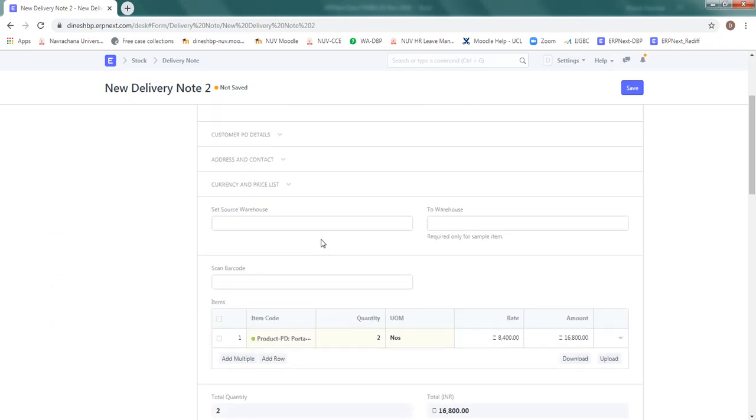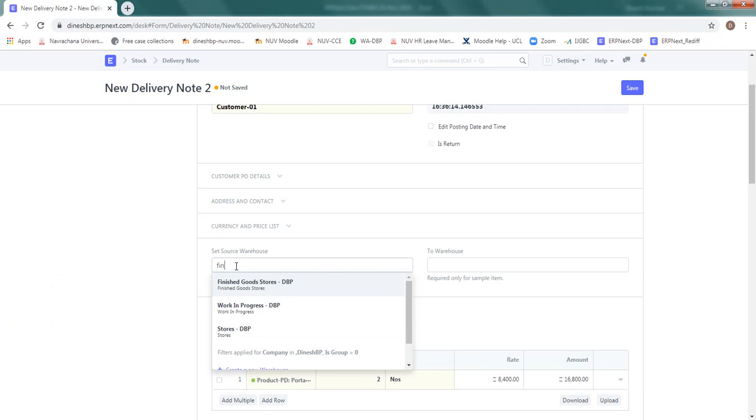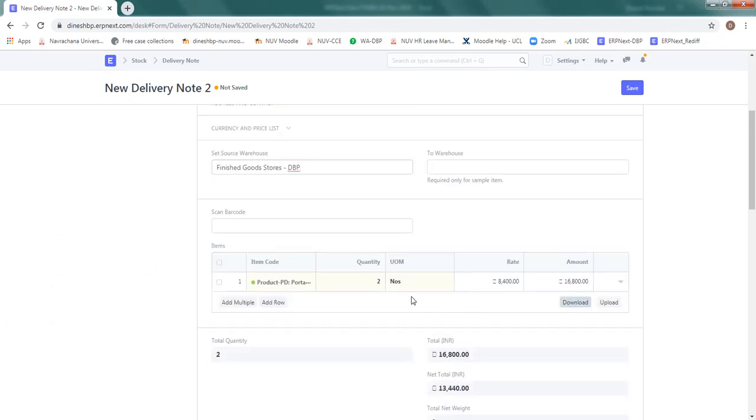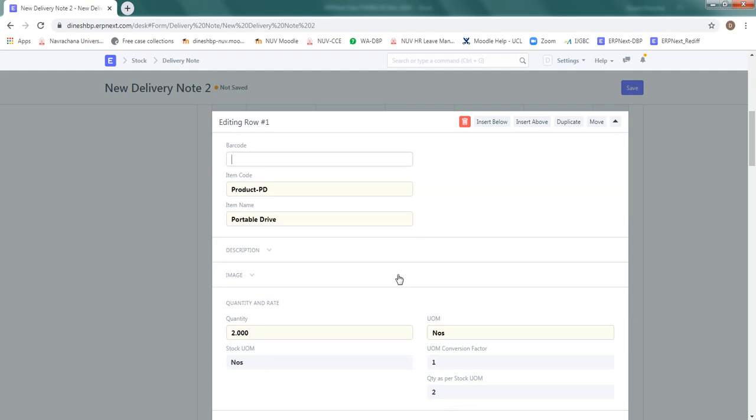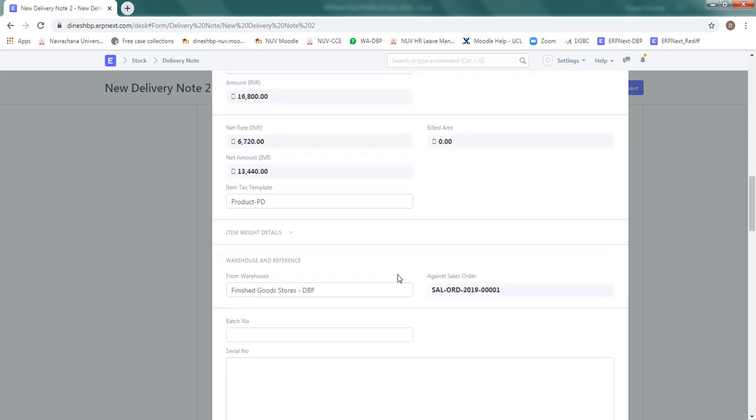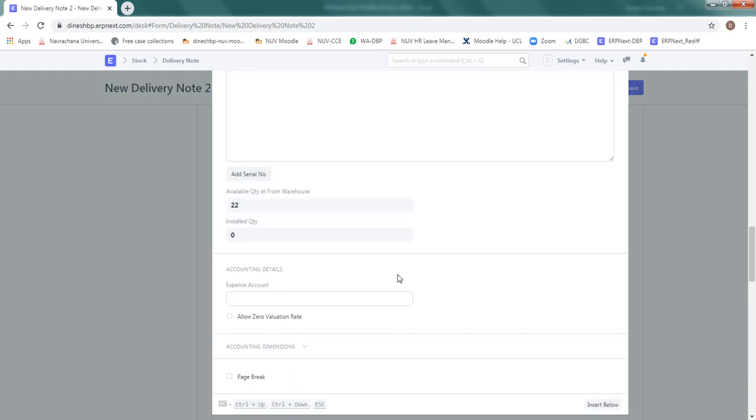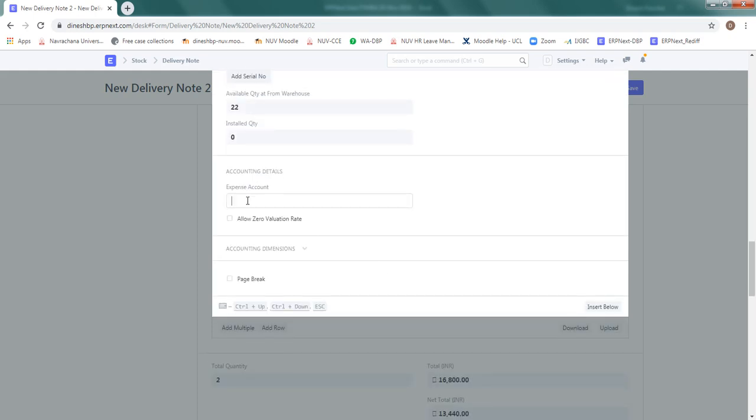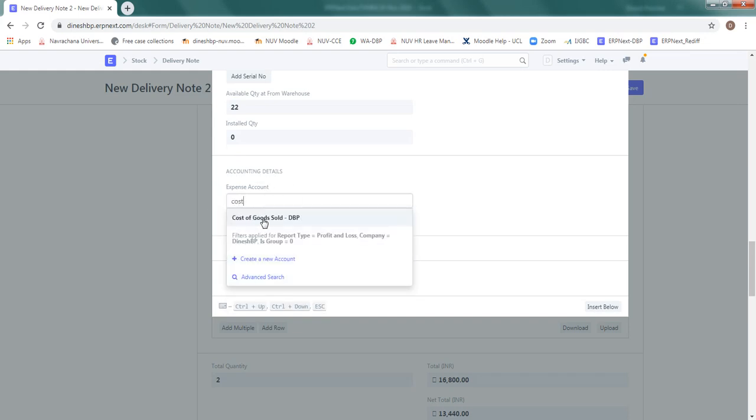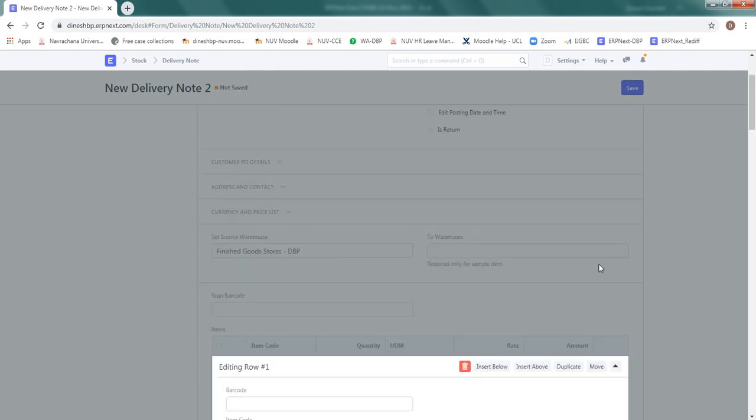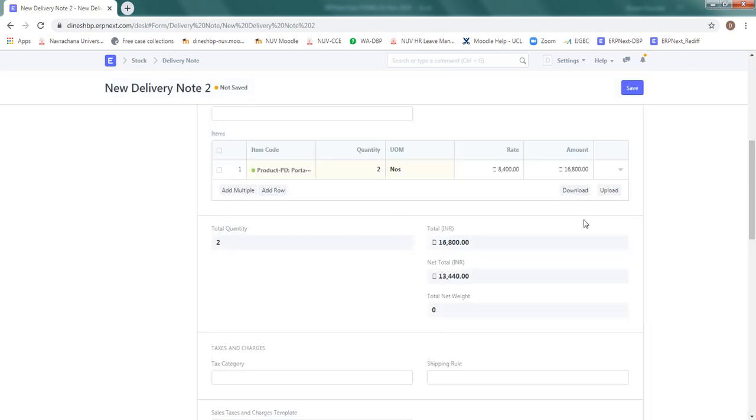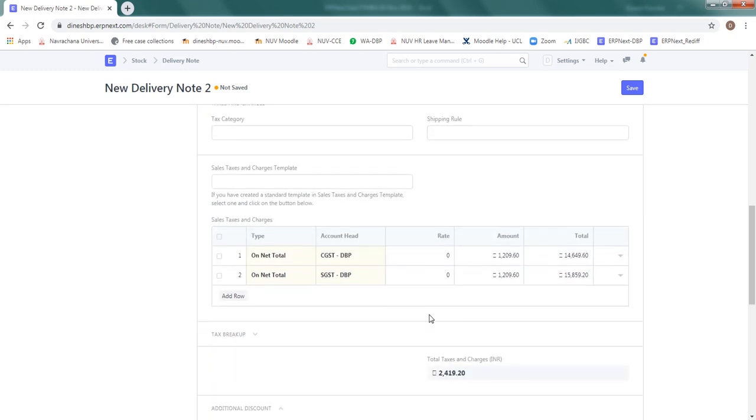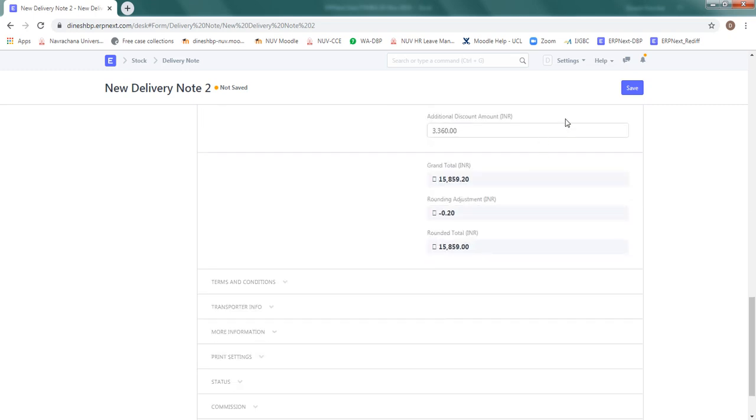Let's declare this here. I'll say warehouse is going to be finished goods store and for the expense account I'm going to click here, scroll down and you will see accounting details. So expense account, put here cost of goods sold. There is no save button here, you can just simply click on this button here, save the entry there.